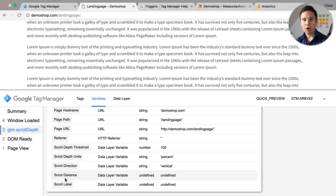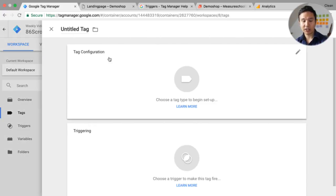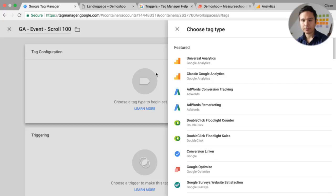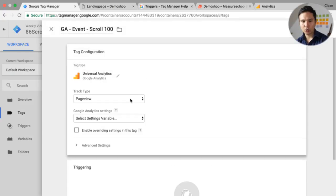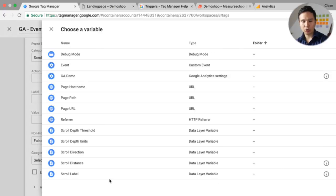Now let's connect this all to a tag. We can go to Tags and — this is only an example — you don't have to fire this to Google Analytics. We can fire an event tag that shows us if people have scrolled 100%. We'll go with Universal Analytics, choose 'Event' as the track type, and then we can put in a category and an action using our variables.